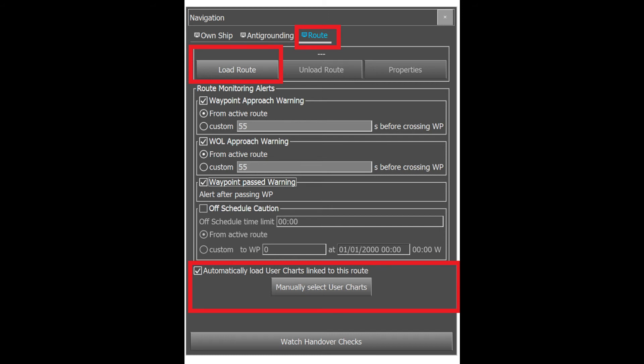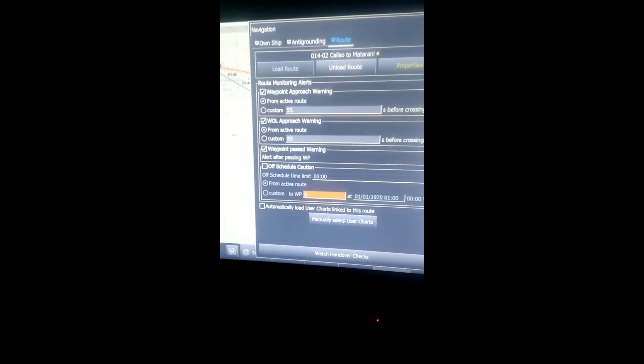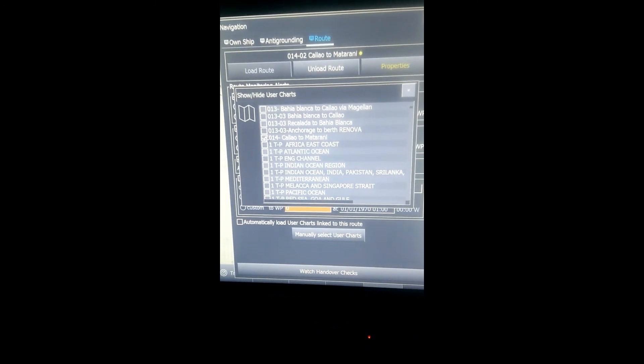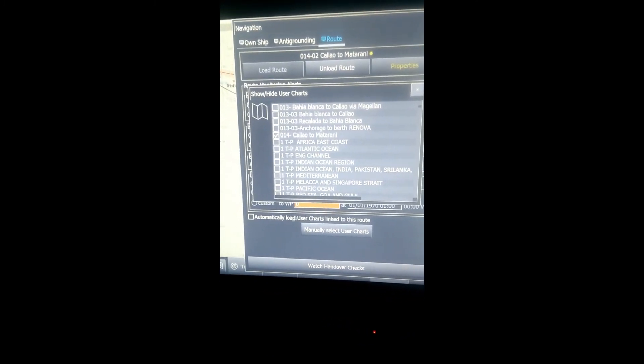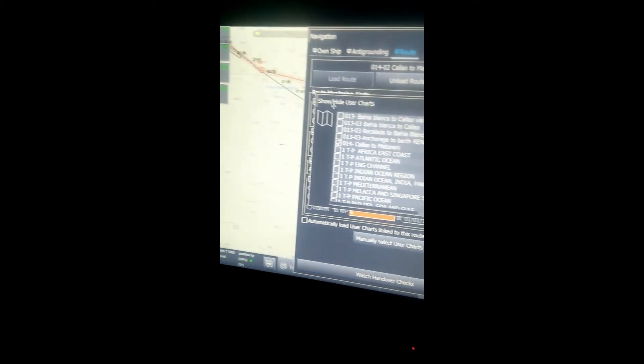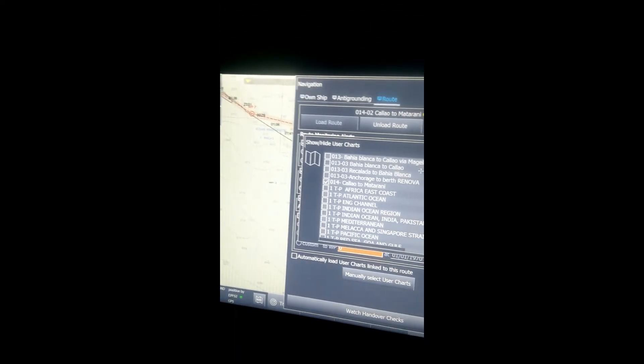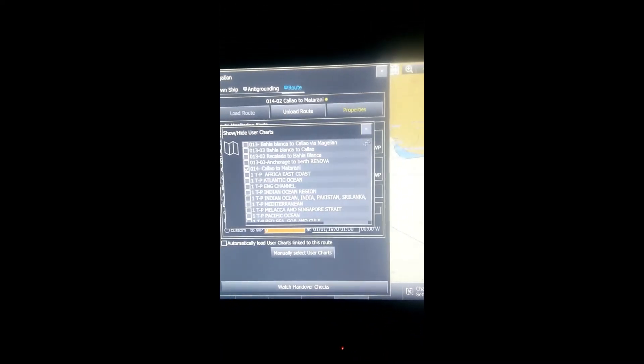Whatever route you load, if you've linked any chart, it will automatically open with it. But if you untick it, no user chart will open. Below that, you can see "Manually select user chart" - you can also manually select the user chart to load with the present route if you want.